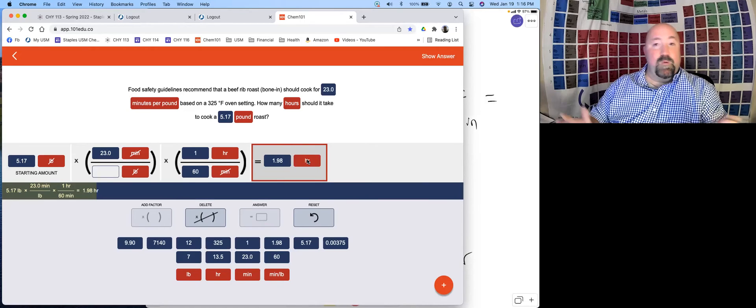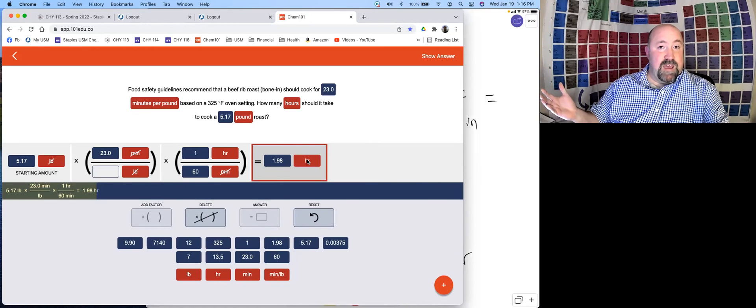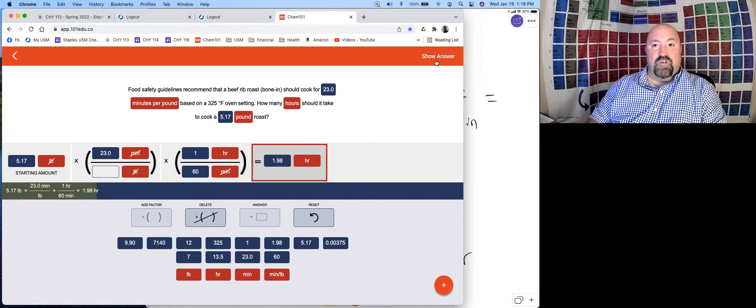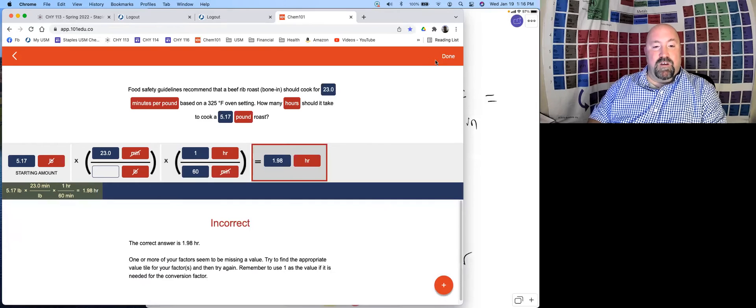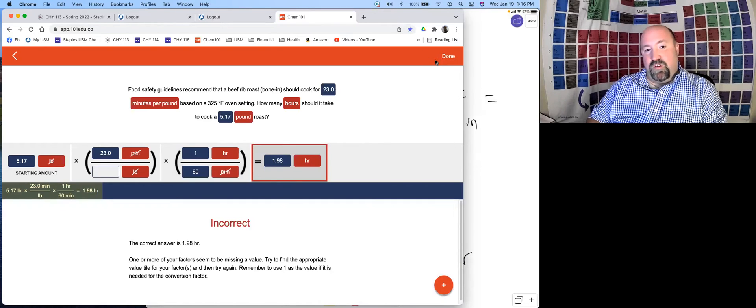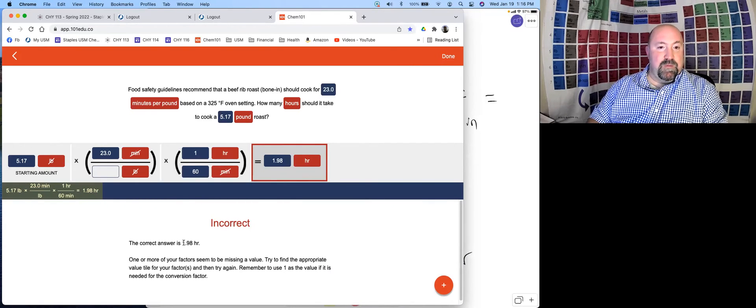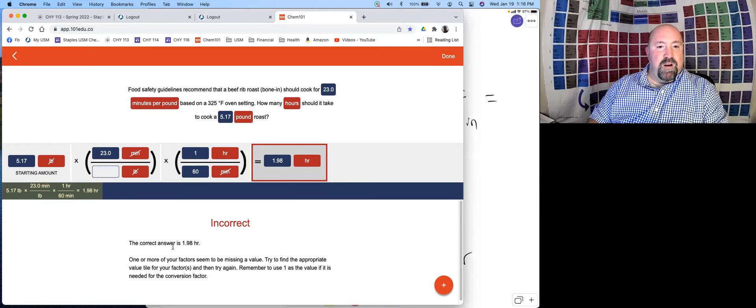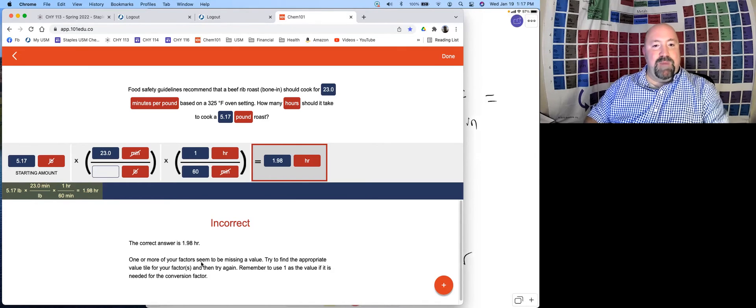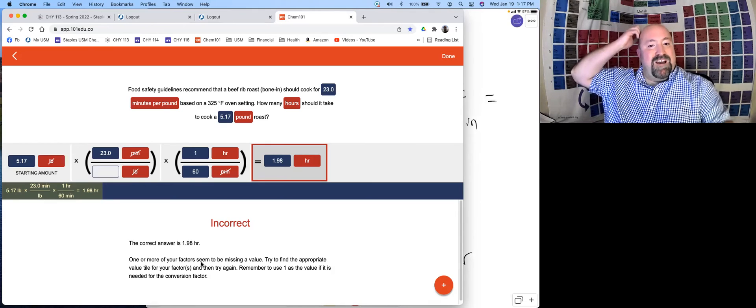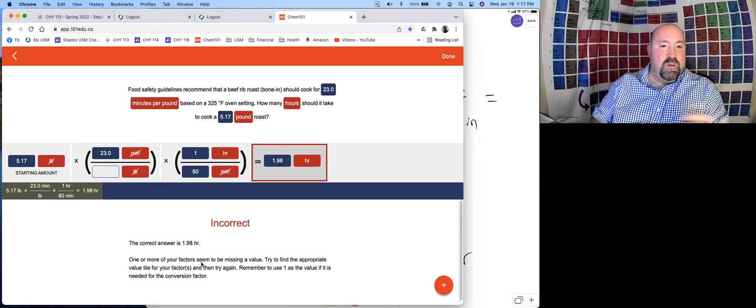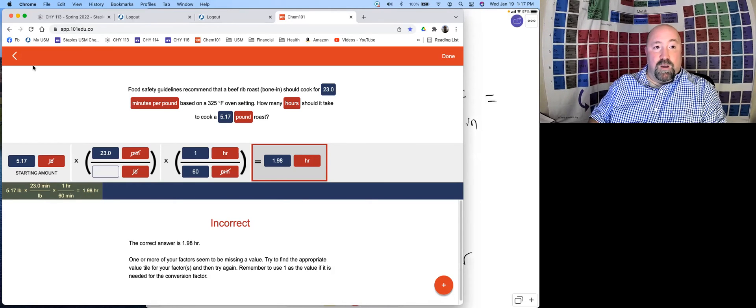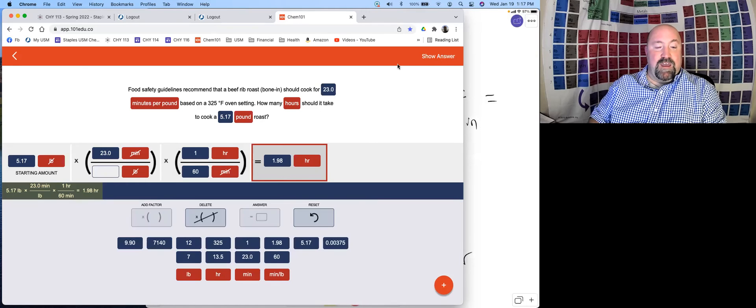Now we would think that the problem is done. So we click show answer. And this unfortunately shows us a wrong answer, shows us that we're incorrect. But our answer here is correct. This tells us that one or more of our factors may be missing a value. Remember to use the number one if it's needed for a conversion factor.